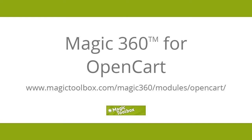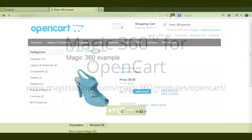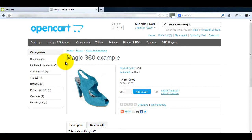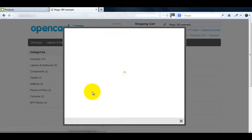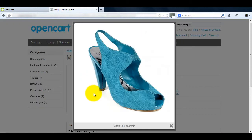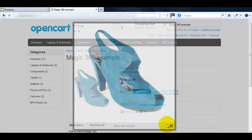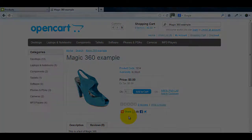In today's tutorial I'm going to show you how to install Magic 360 in OpenCart. At the moment the product image looks flat on my page. There is an option to view a larger image but it's a pop up and to me it looks uninspiring. So I want to change that from this to this.